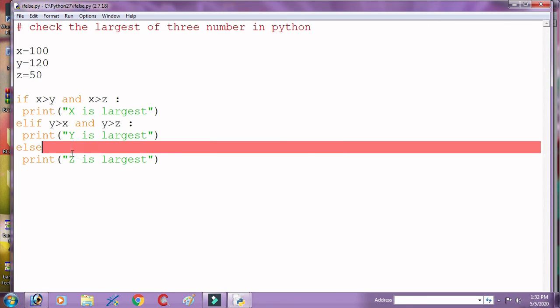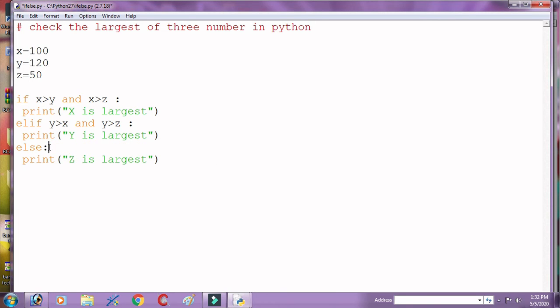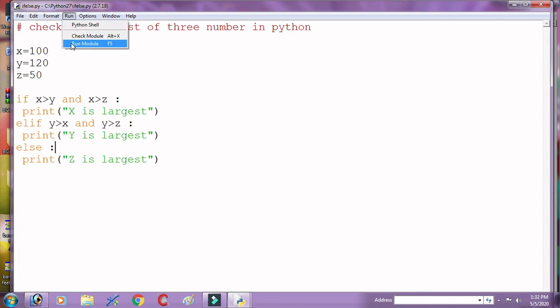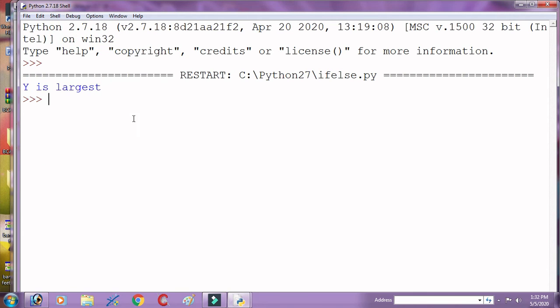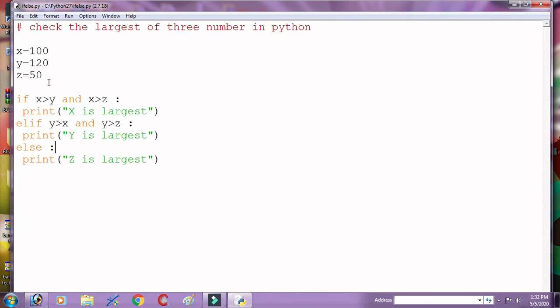Sorry, here we will give some example. Here we put colon after the statement, after the condition we put colon. Here 'y is largest'. We got 'y is largest' because here is maximum value of y.